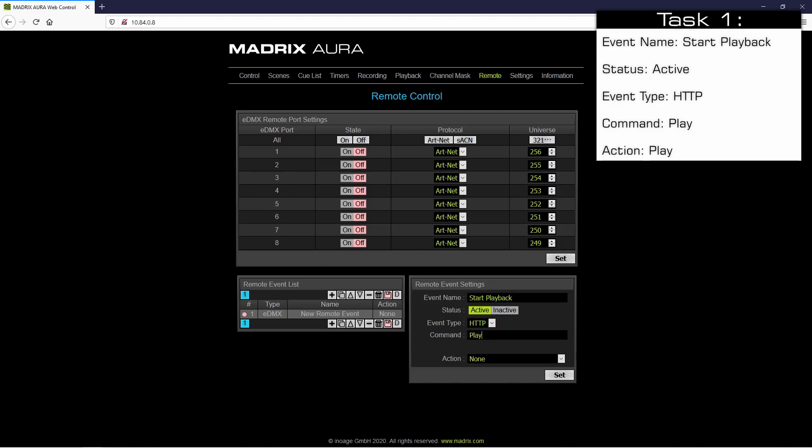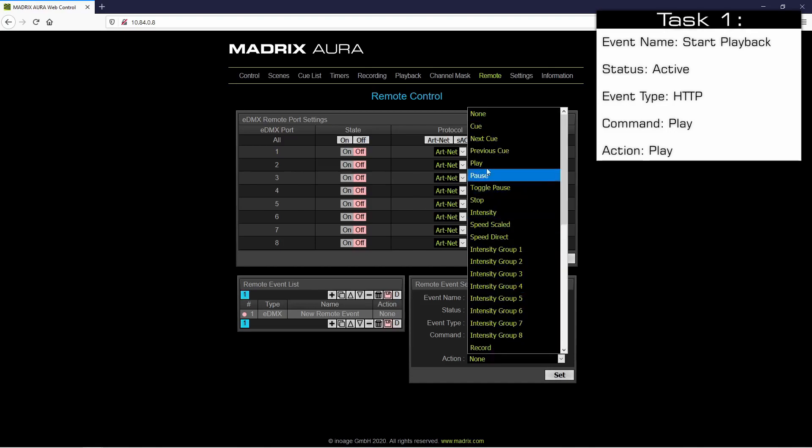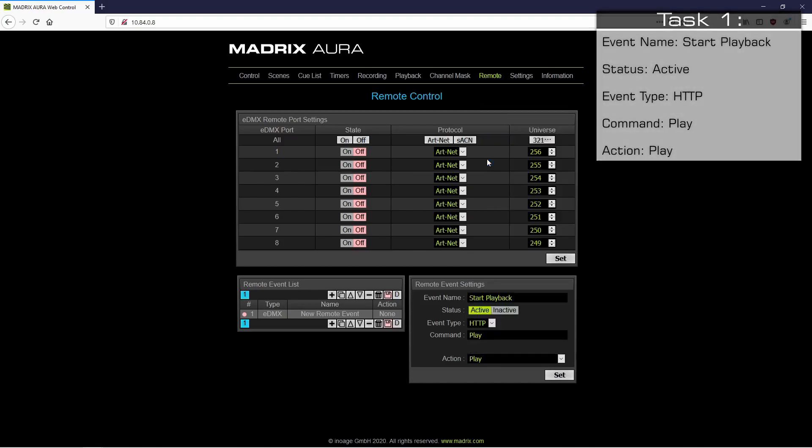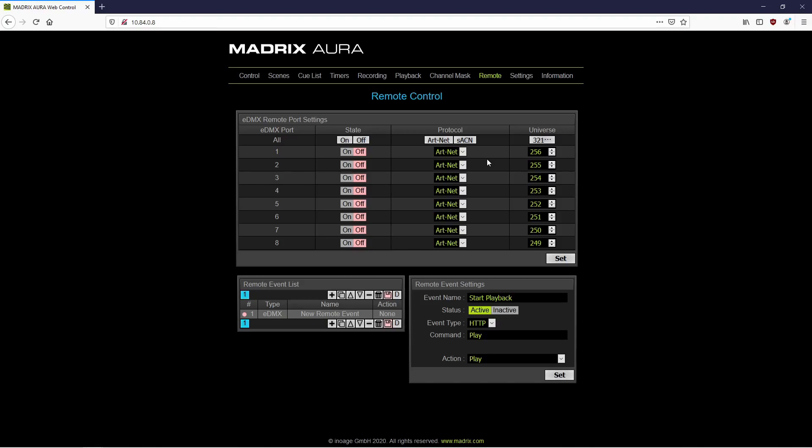We will call it 'play'. As action we also choose play. Please note: the command is the name you can set up and which will be used to call the desired action. To accept the settings we click the set button.